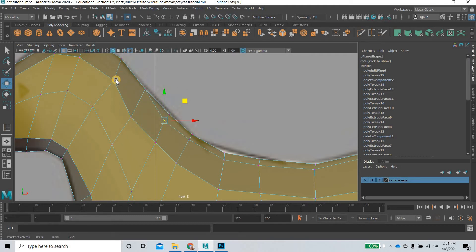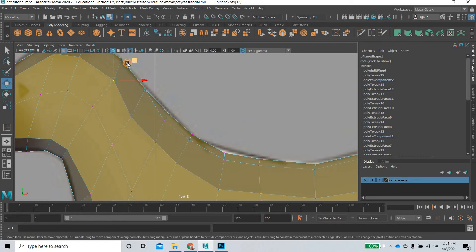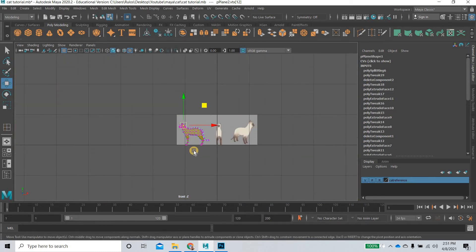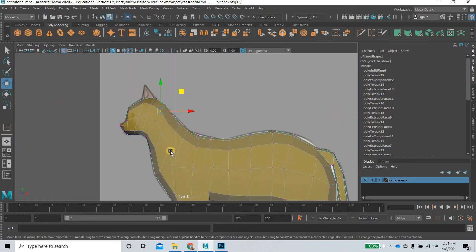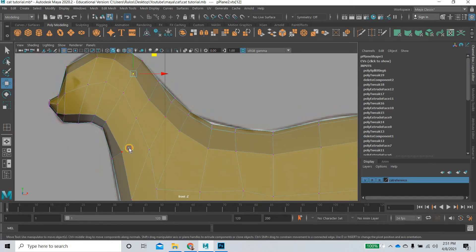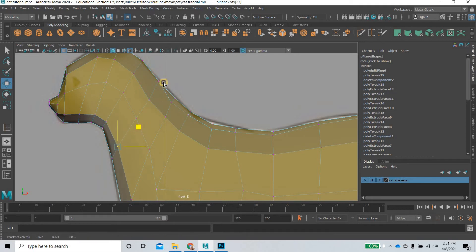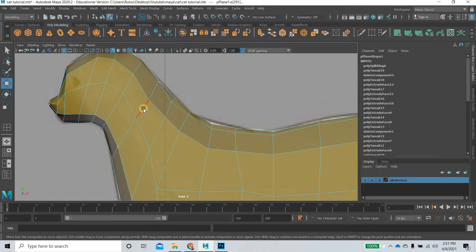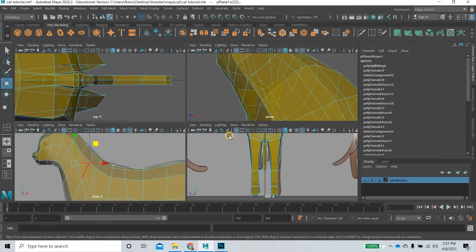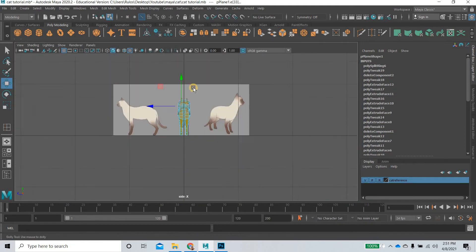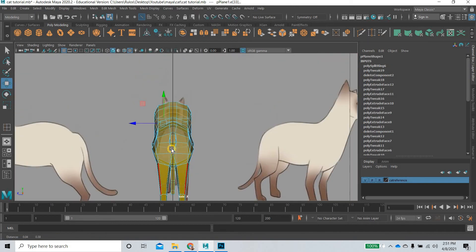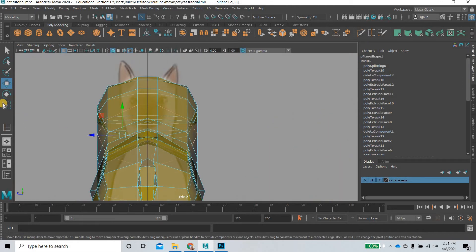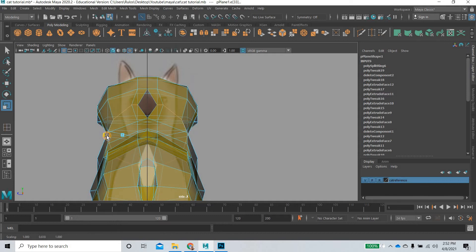What I will do now is we will work in the front view and see if we get all these things looking right. For example, this is the neck part. So I will go to edge and then select this edge loop, then go in the front view. We need to make sure that the cat has a skinny neck.